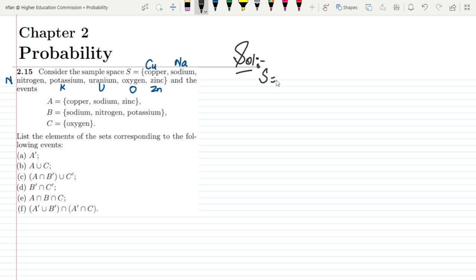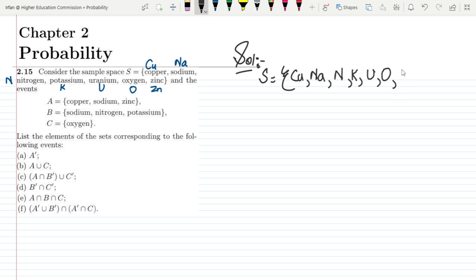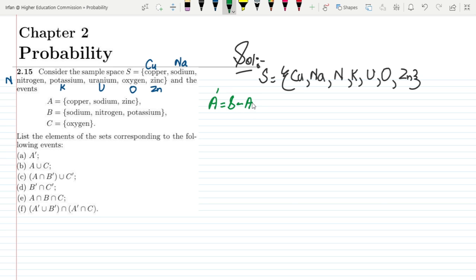The sample space we have is: copper, sodium, nitrogen, potassium, uranium, oxygen and zinc. Let me first find out the complement for each of them. The complement of A would be S minus A.